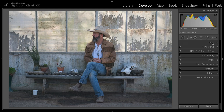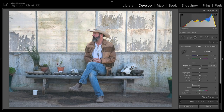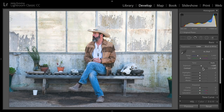Here we'll go over to the basic panel. Inside of the basic panel, I'll start off by bringing up my exposure and next bring up some contrast as well. As I start to bring up the exposure, I realized the image was a little dark.